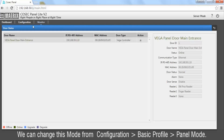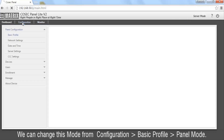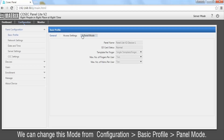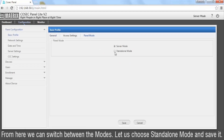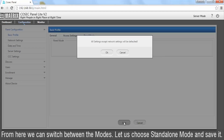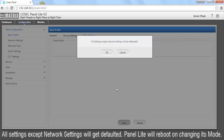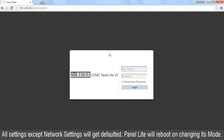Currently Panel Lite is in Server mode. We can change this mode from Configuration, Basic Profile, Panel mode. From here we can switch between the modes. Let us choose Standalone mode and save it. All settings except network settings will get defaulted, and Panel Lite will reboot on changing its mode.